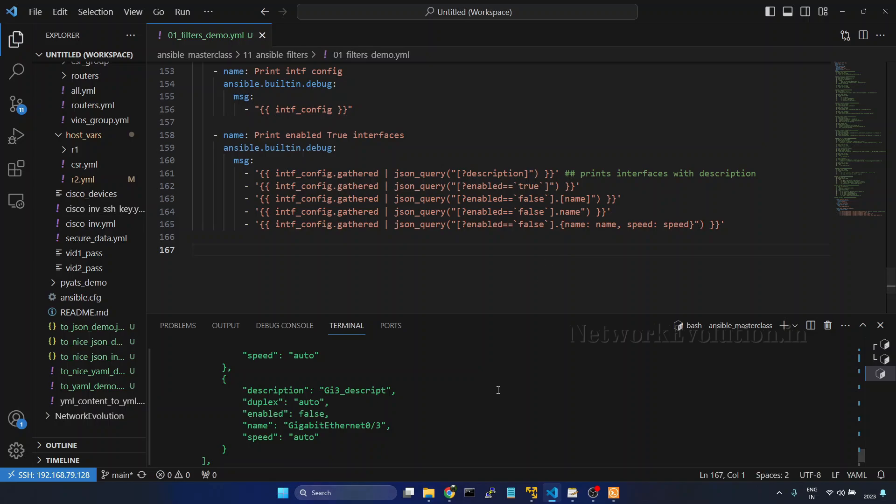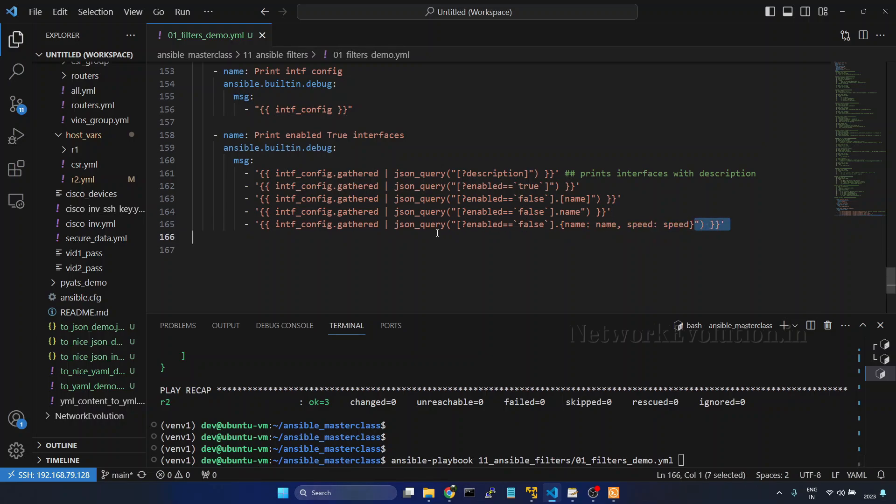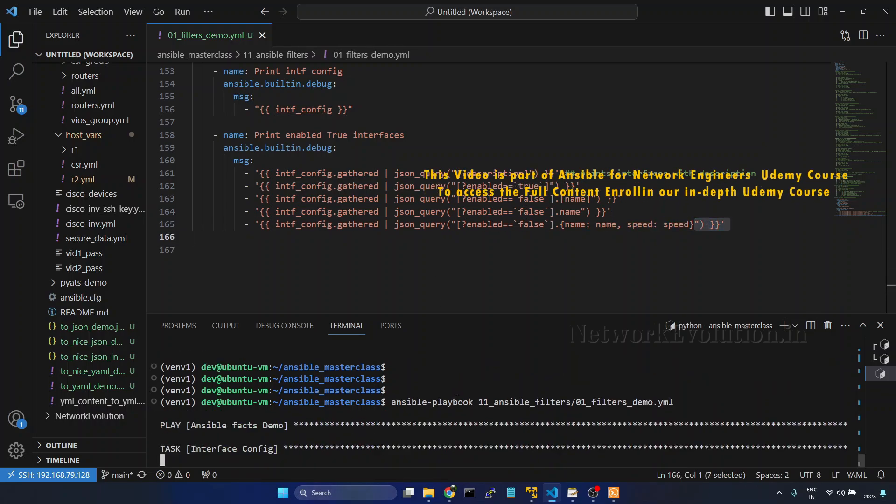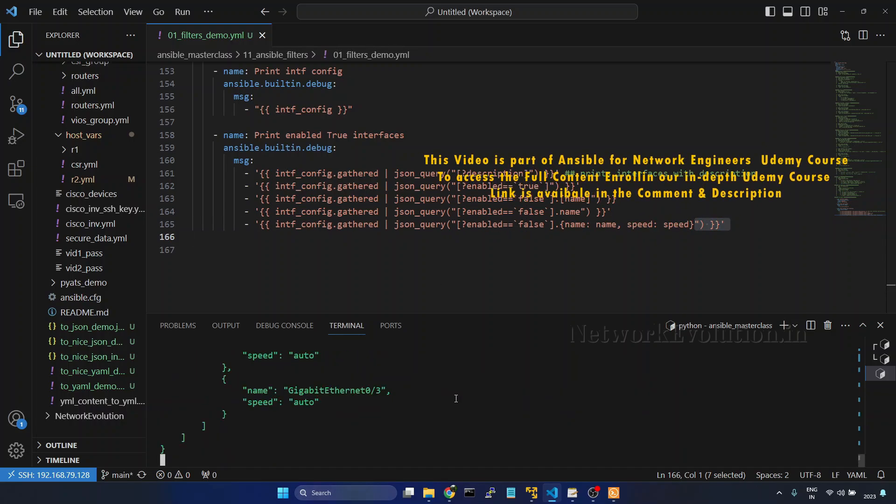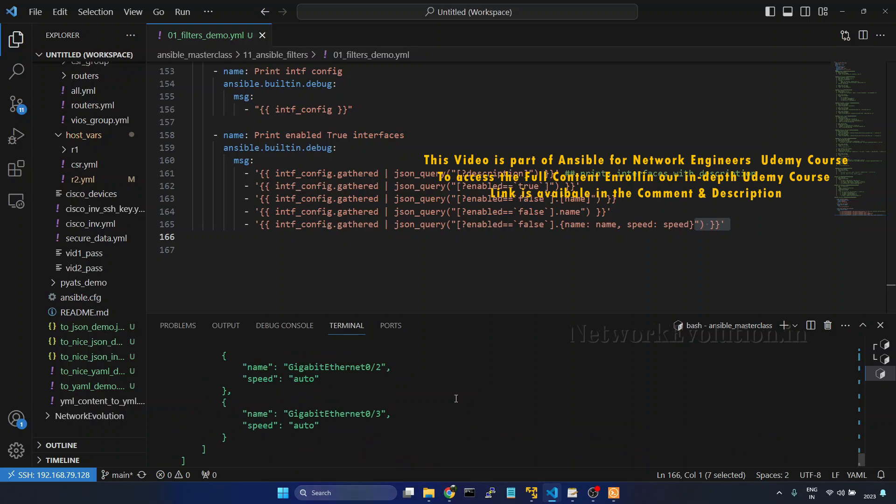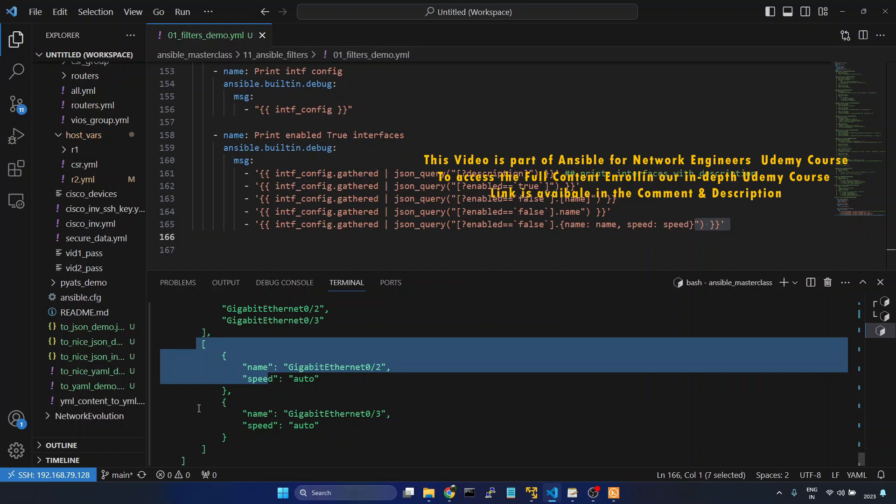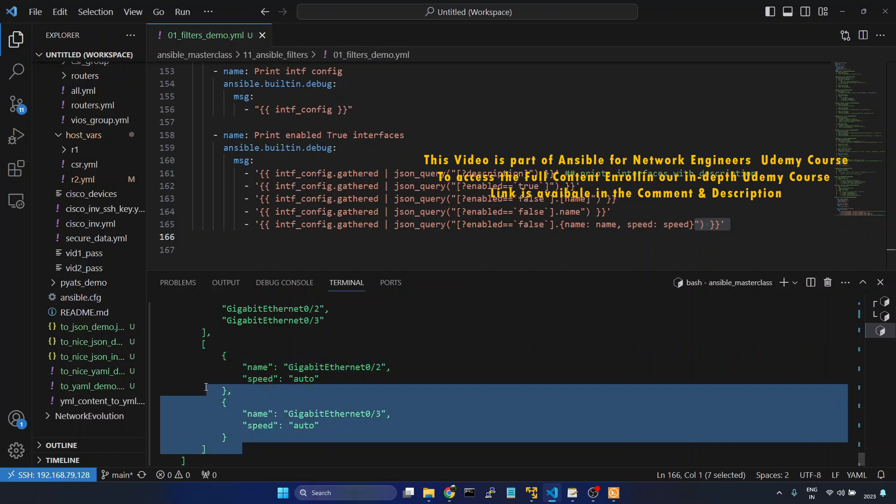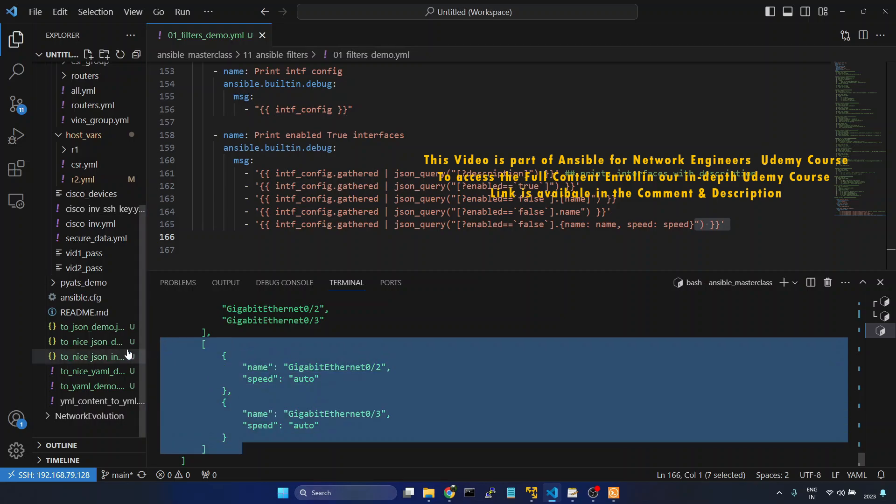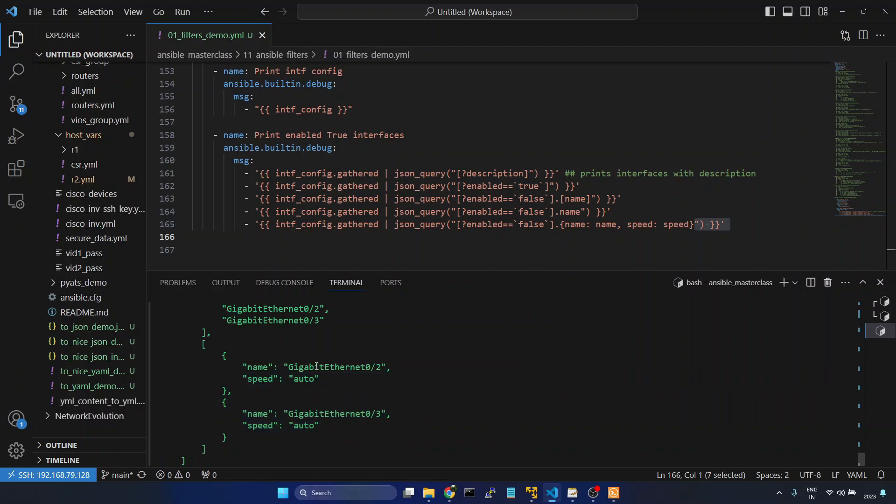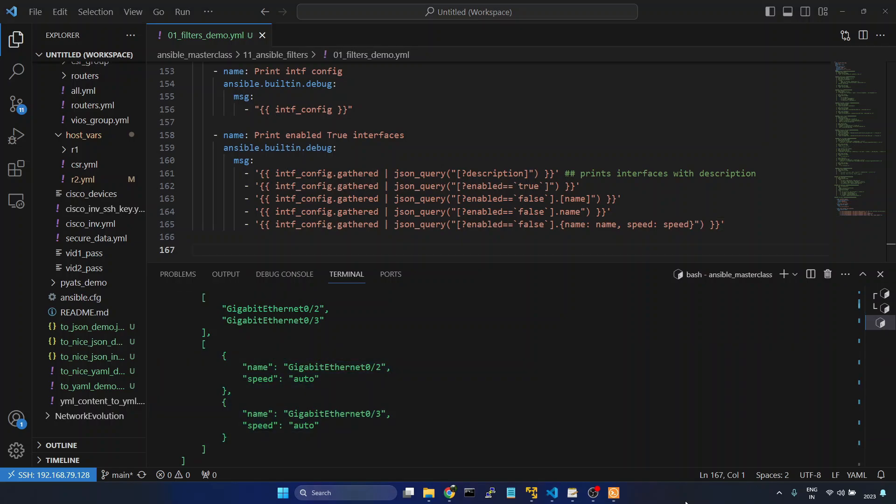Save it. So we are extracting only the name and speed of that interface. So we will try running. Now if you see this list, we have list of interfaces disabled. And we are extracting only the name and speed of those interfaces. In this way we can use JSON query for querying JSON data.